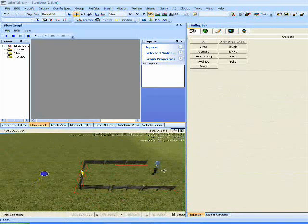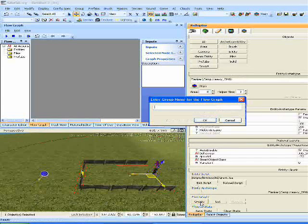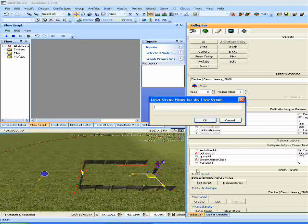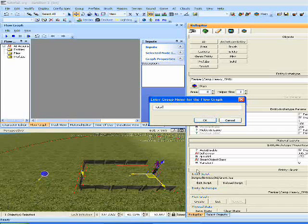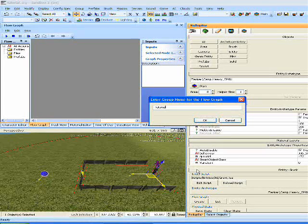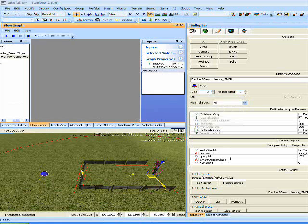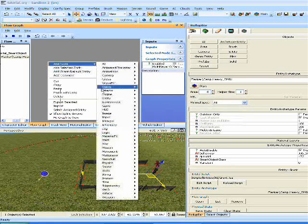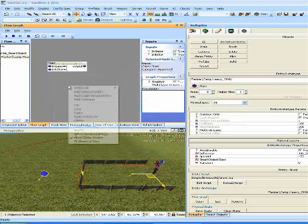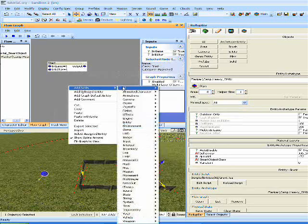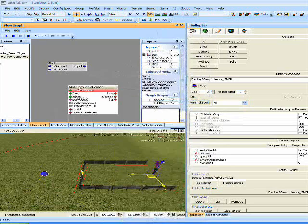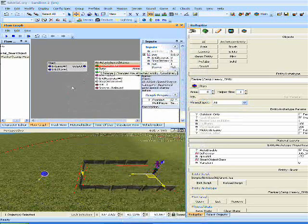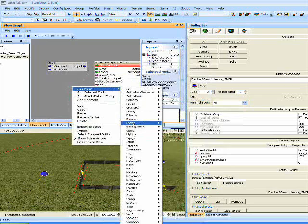Now we just need to make a flow graph to get the AI to go. So we're going to create flow graph and call it Tutorial Smart Object. We need to add some nodes. So we're going to add node Miscellaneous Start, add node AI Go to Speedstance, and add node Entity Entity Pause.